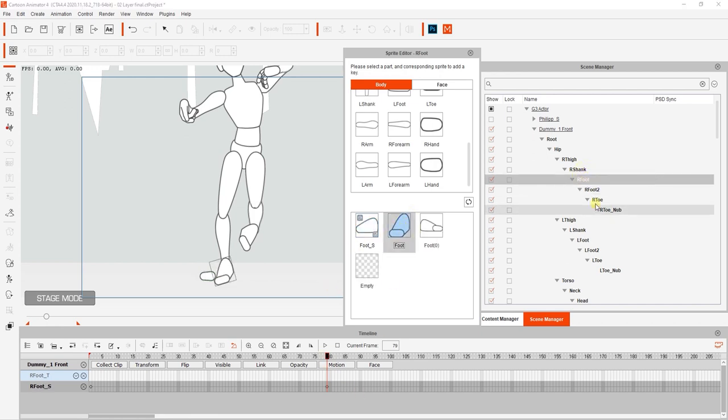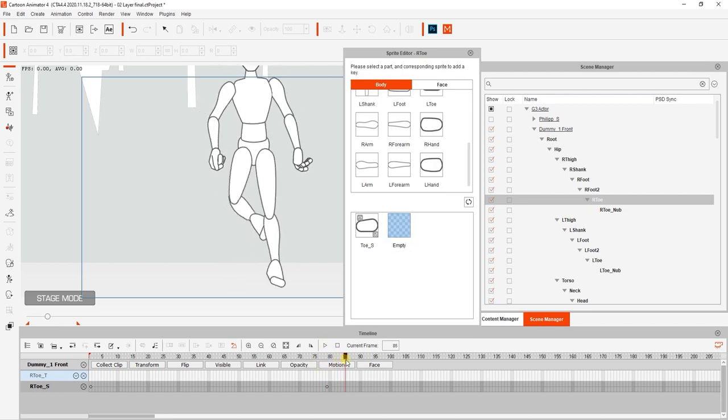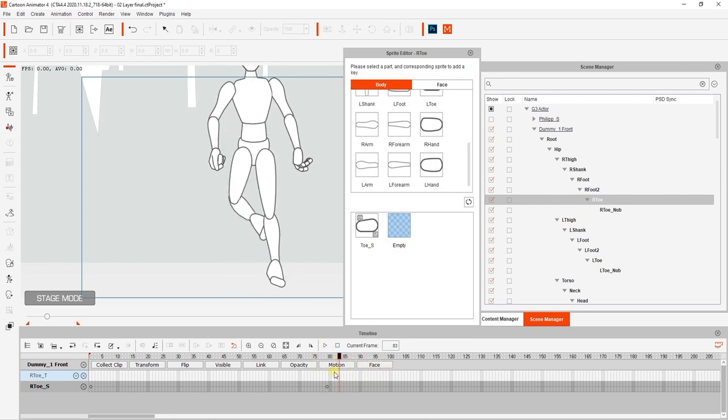Let's repeat the same process by selecting that foot and also replacing it, and then replacing the toe sprite with an empty one.